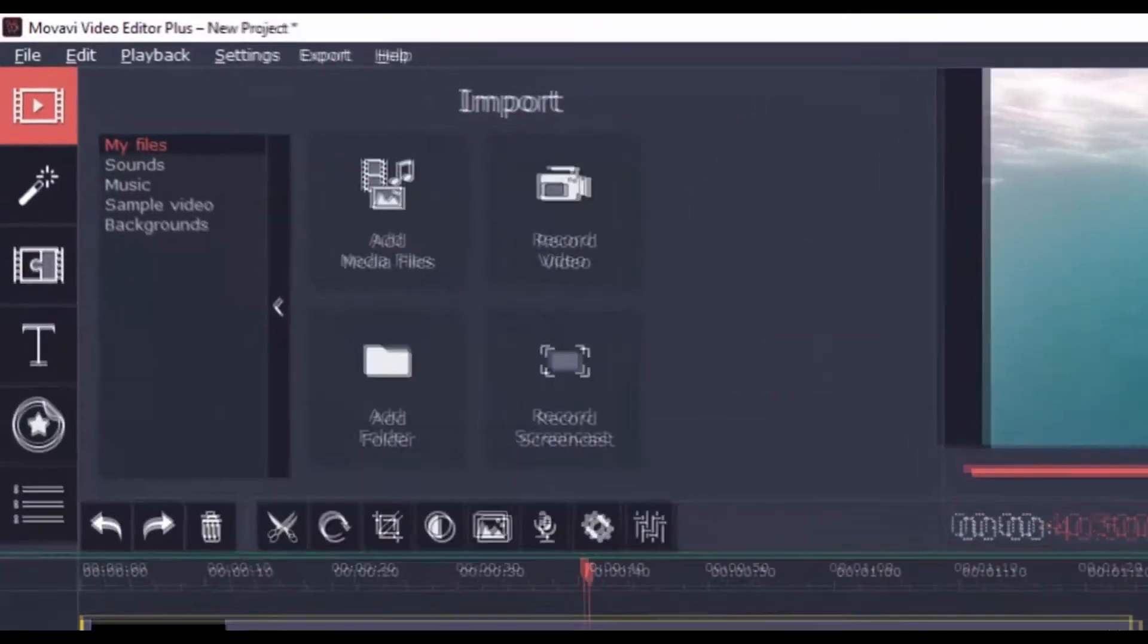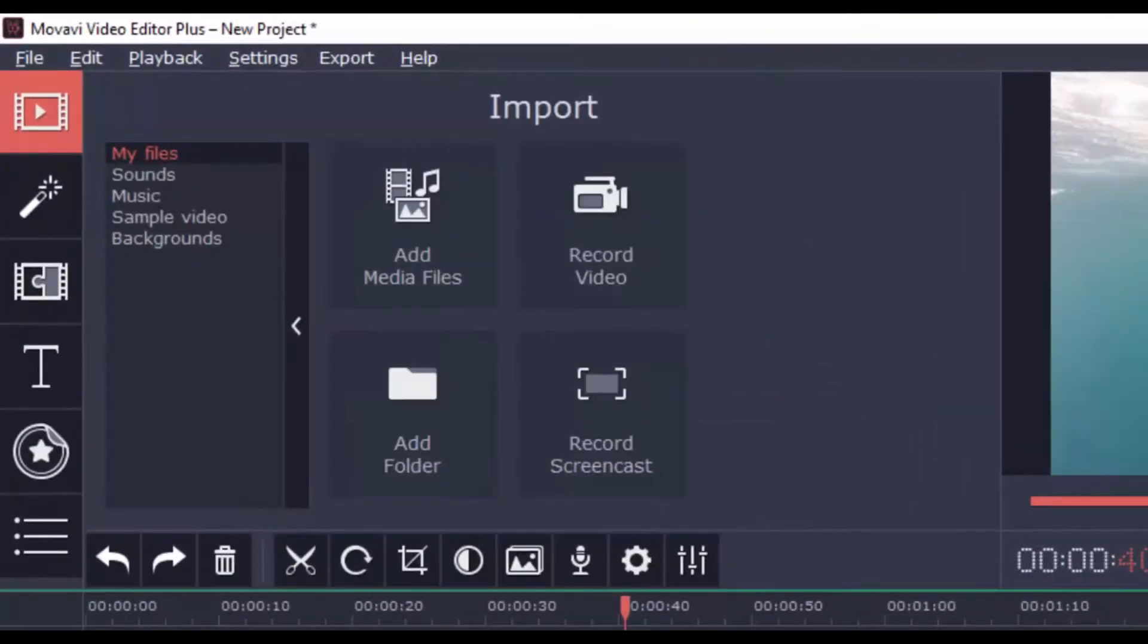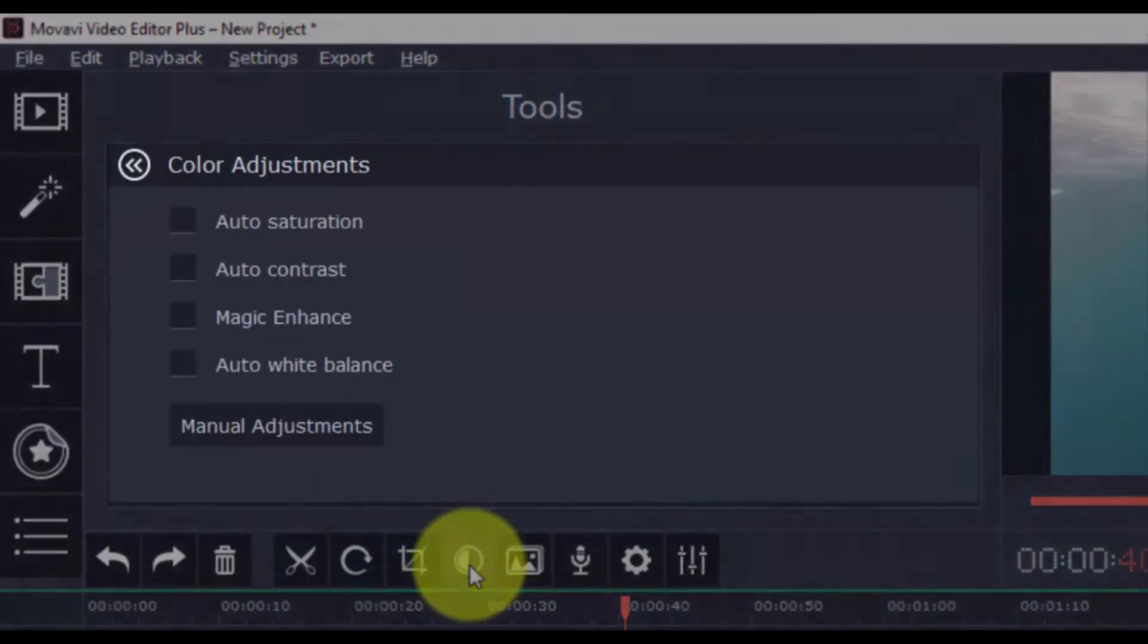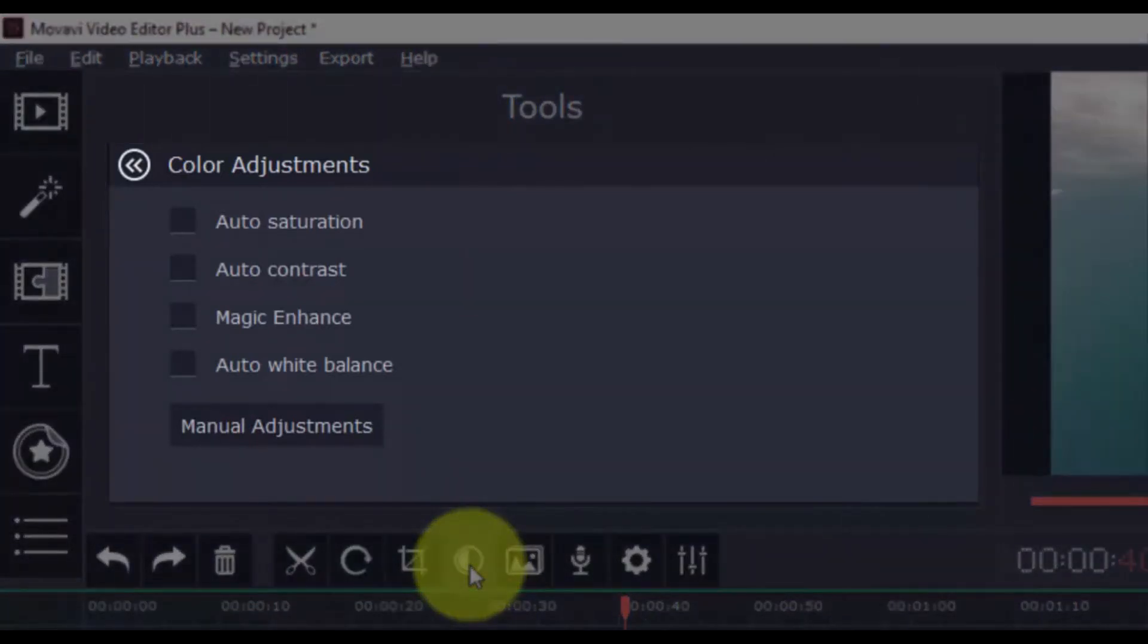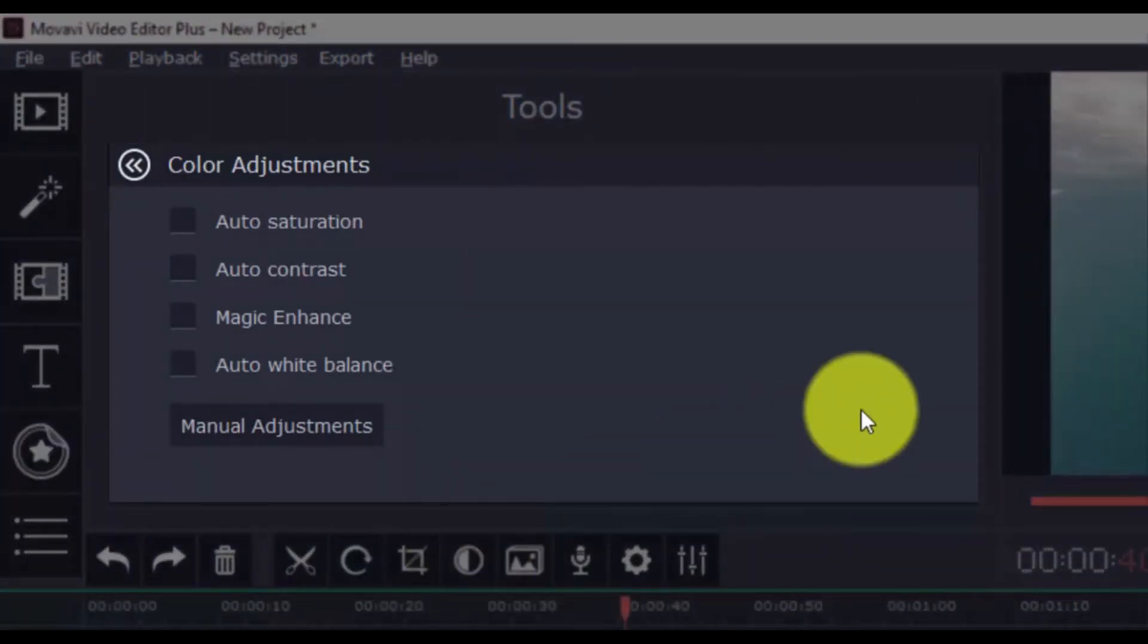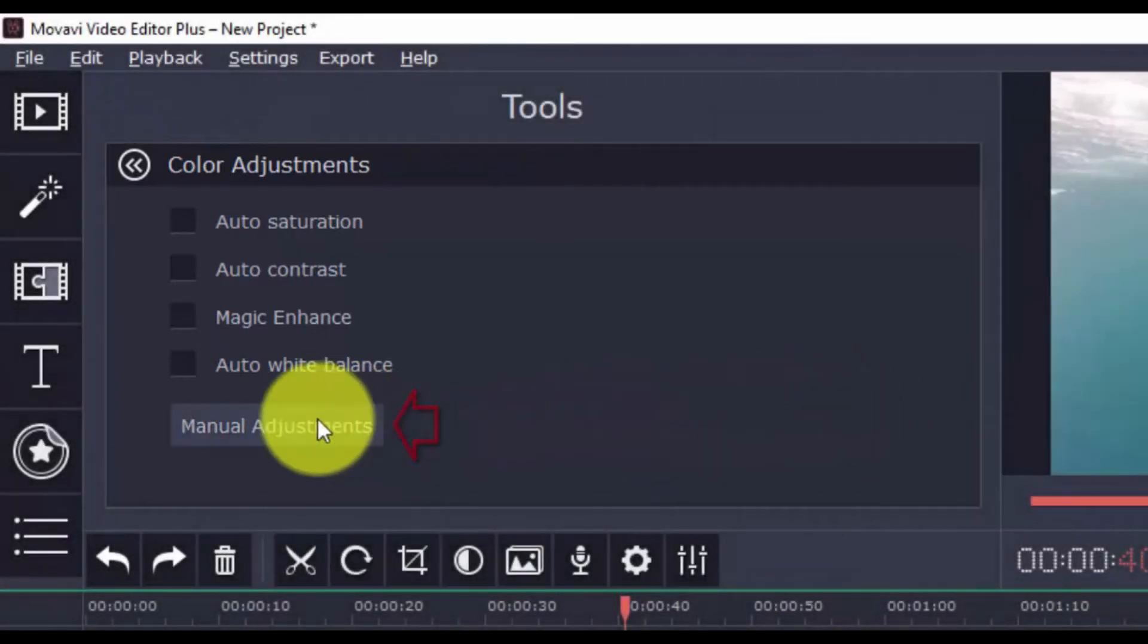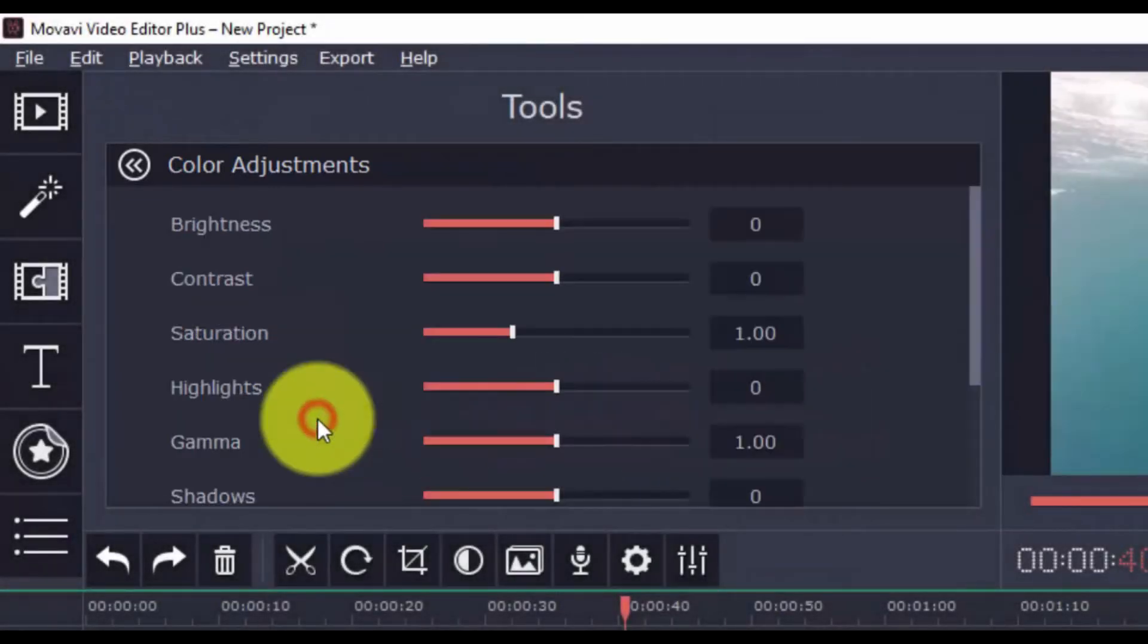Should you need to adjust colors, just click this button and you have different auto adjustments that you can use. There's Auto Saturation, Auto Contrast, Magic Enhance, and Auto White Balance. There are manual adjustments available as well for the more advanced users.